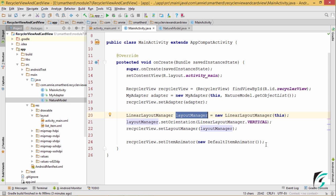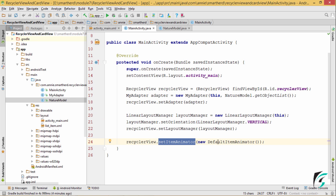While explaining the RecyclerView, I had said that the RecyclerView provides us with certain default animations. The use of this default animation we will be looking at while we learn adding and deleting items, which we will be covering in the upcoming videos.